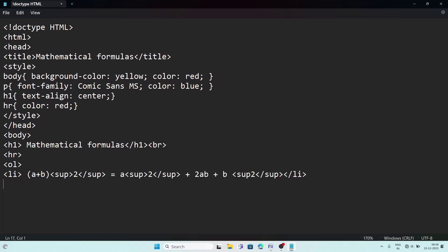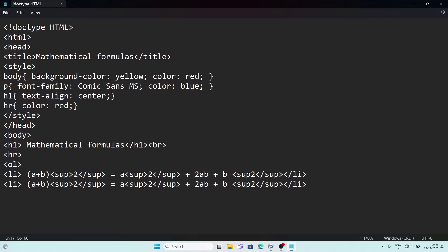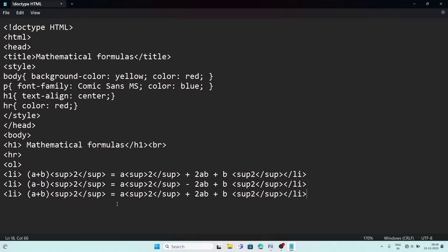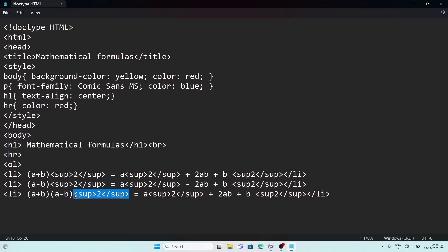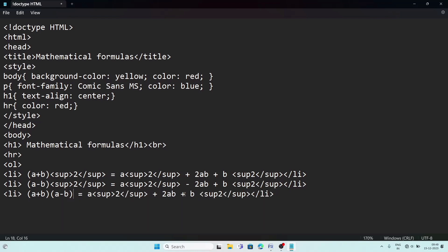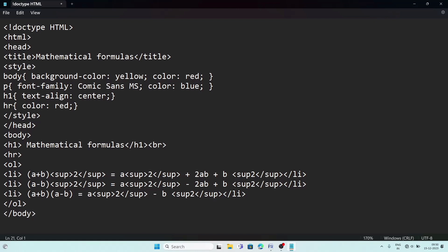Copy that li line and paste it twice for the next formulas. For the second formula change it to: (a-b)² = a² - 2ab + b². For the third formula write (a+b)(a-b) — no whole square needed — equals a² - b², removing the 2ab term. Once all formulas are done, close the ol tag, then the body tag, then the html tag.